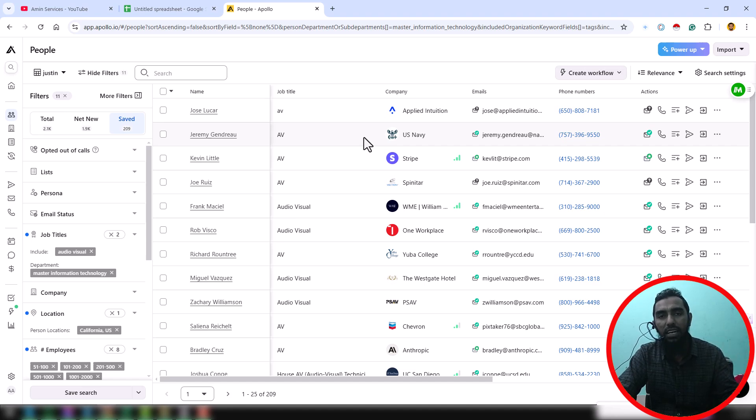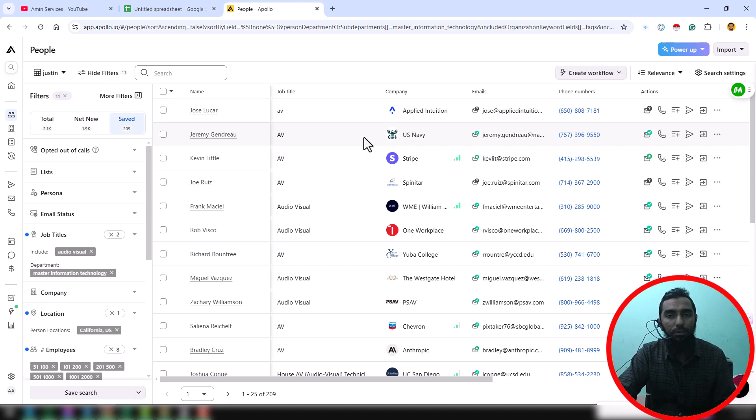If you have a large amount of data to scrape, please contact me. We have a team and we do this kind of project for our clients at a very cheap rate.